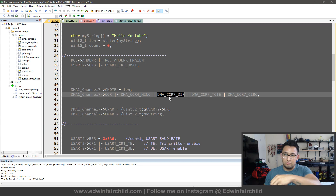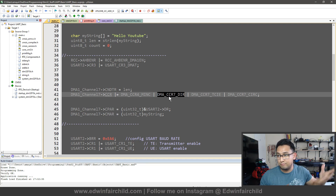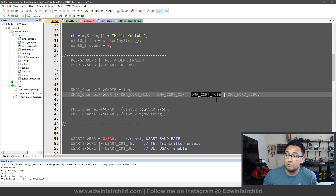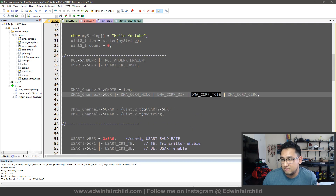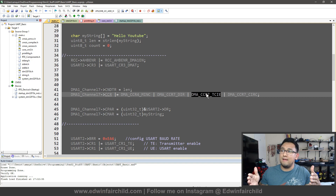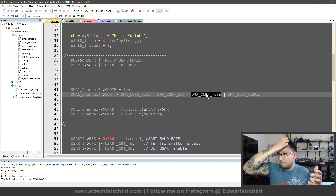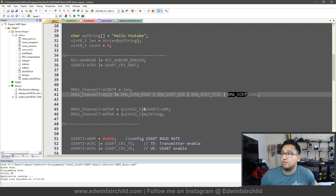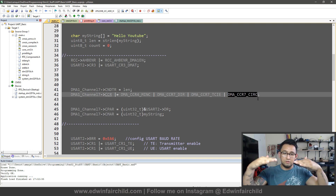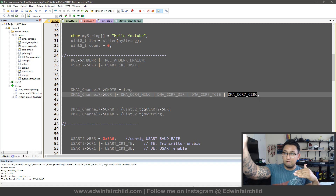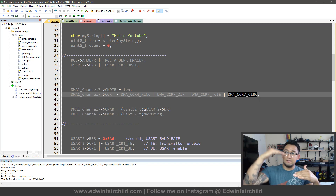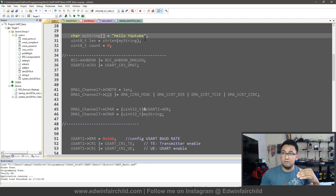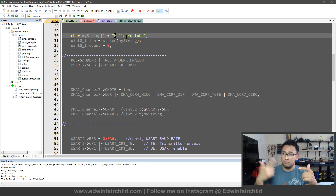I've enabled the transfer complete interrupt, though I didn't actually implement it — it's just another interrupt. You should know how to implement interrupts if you've watched my other videos; you would just implement the interrupt and do what you need to in there. I also have it in circular mode so that once I'm done transferring — say 10 bytes — it resets the counter back to 10 and goes back to the start of memory.